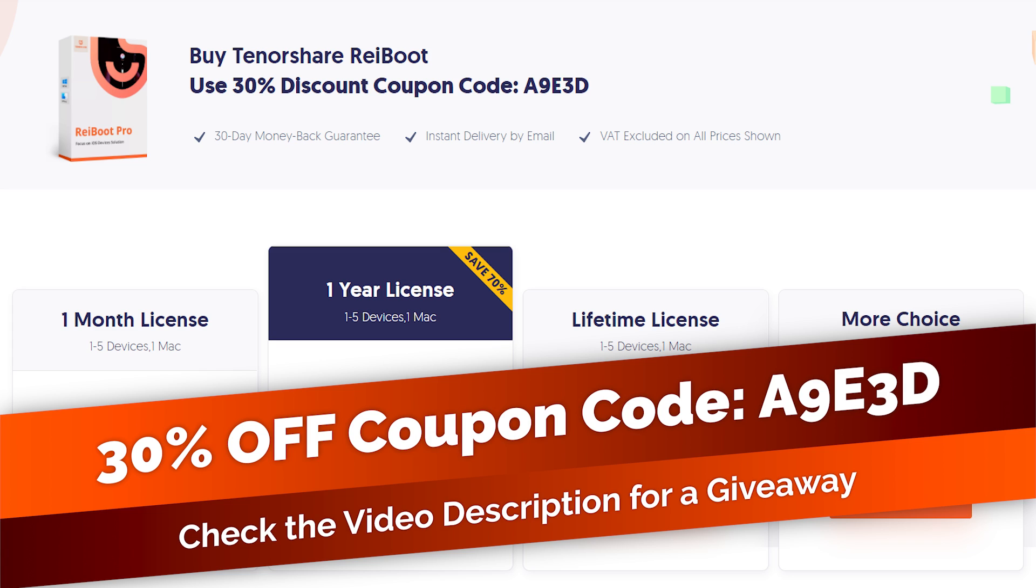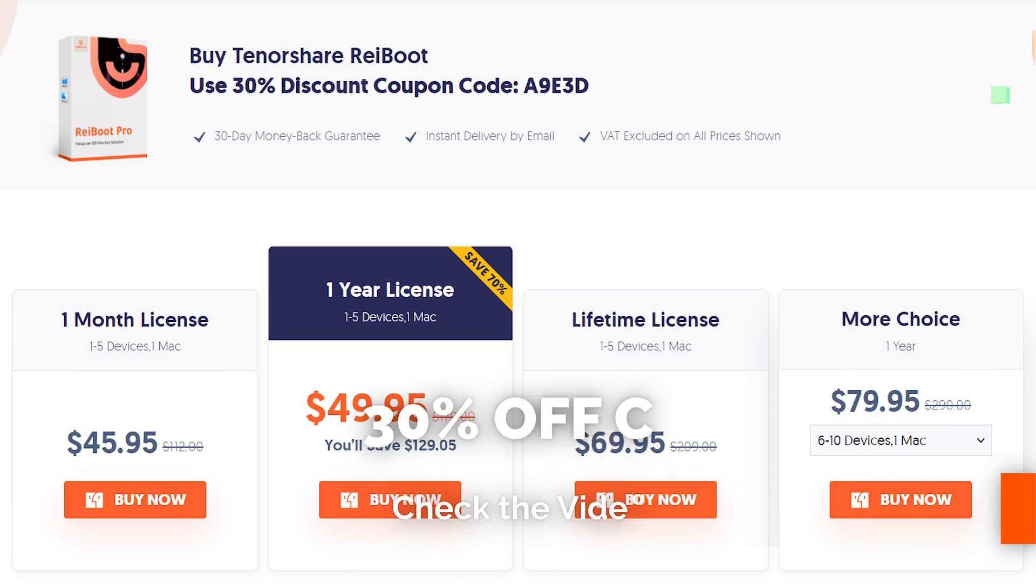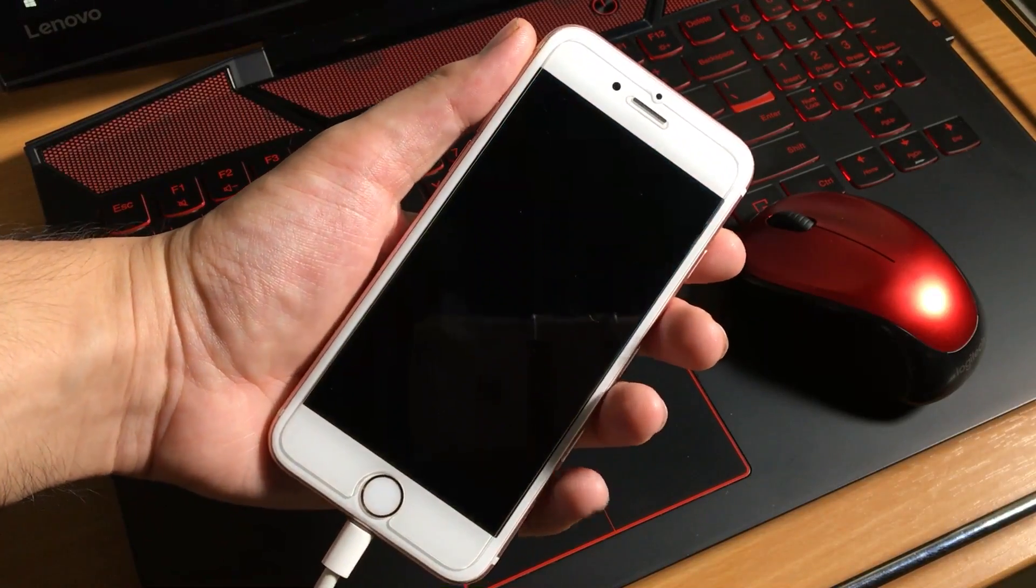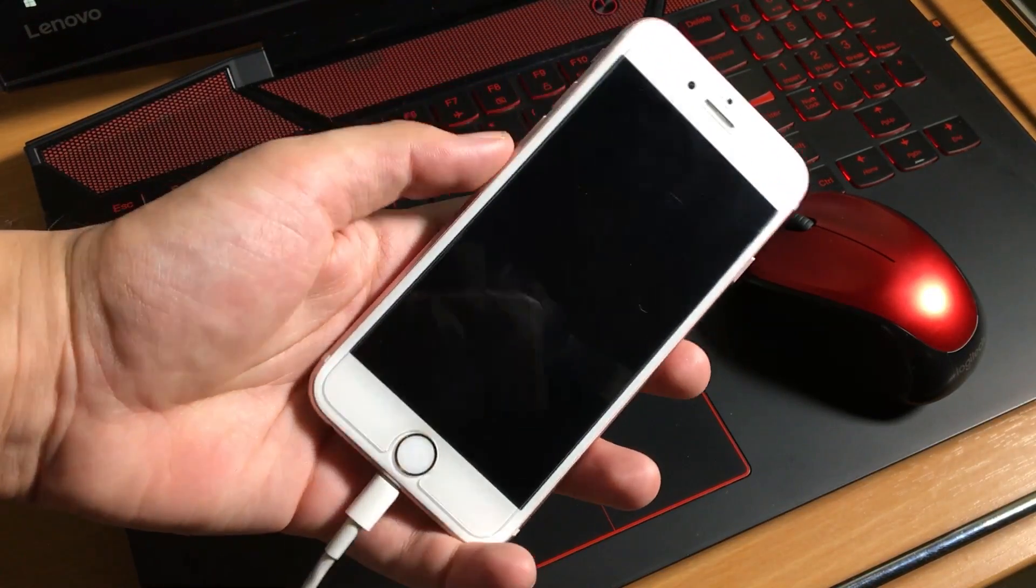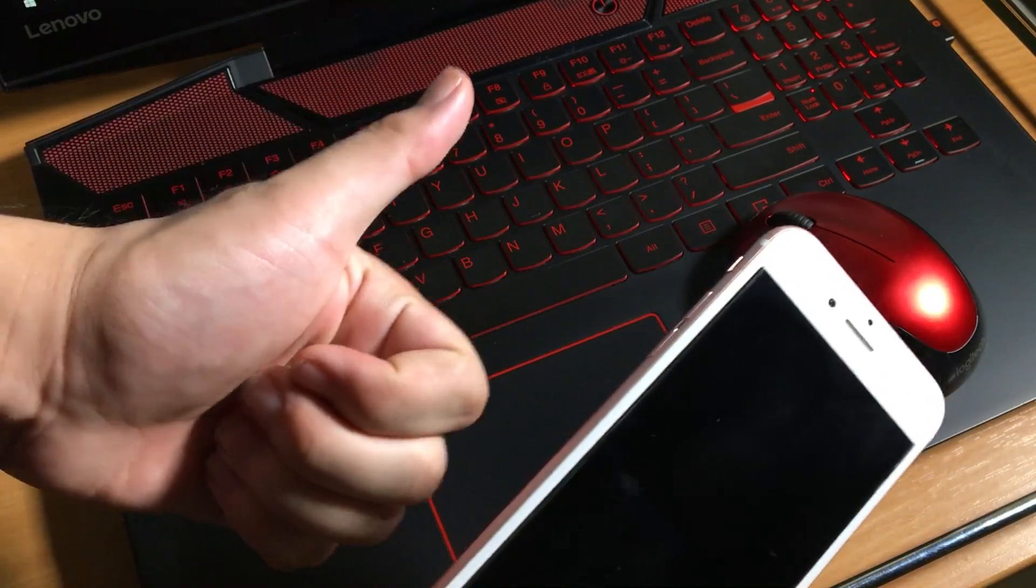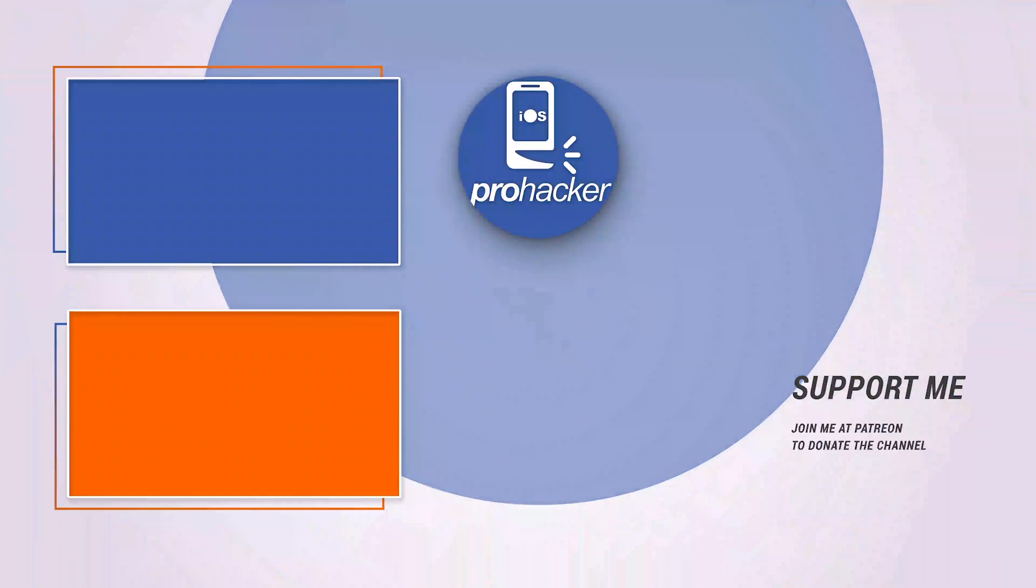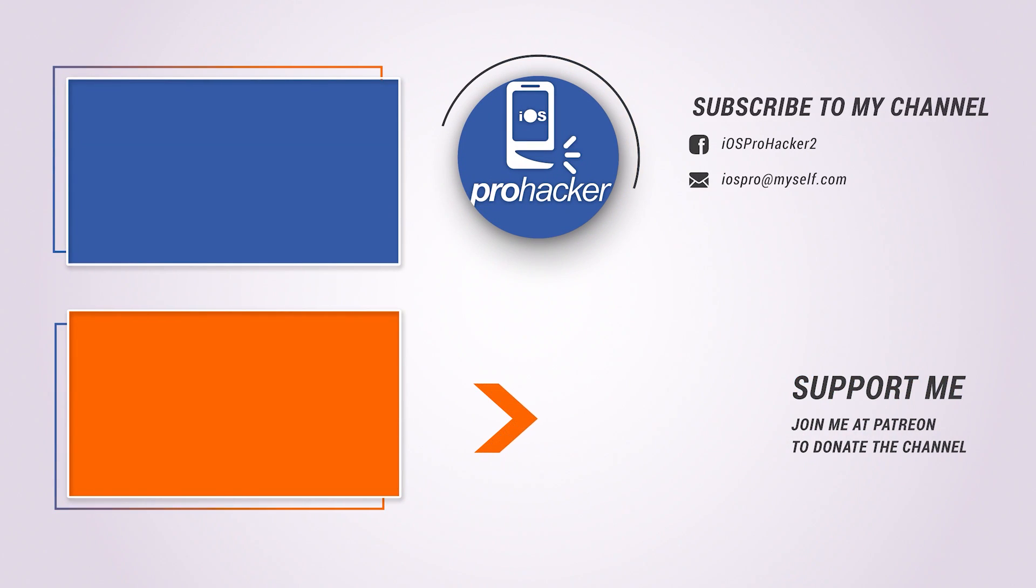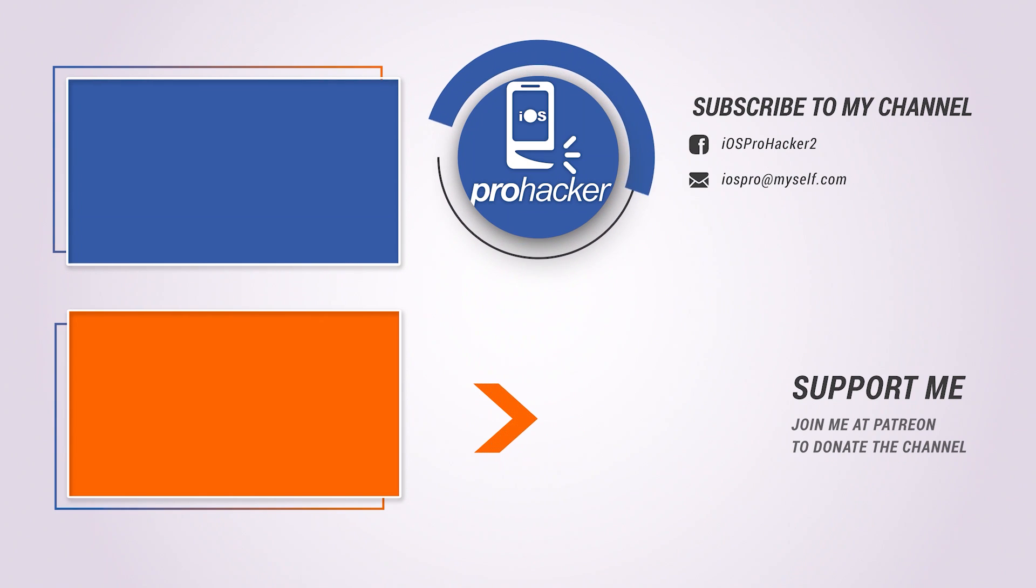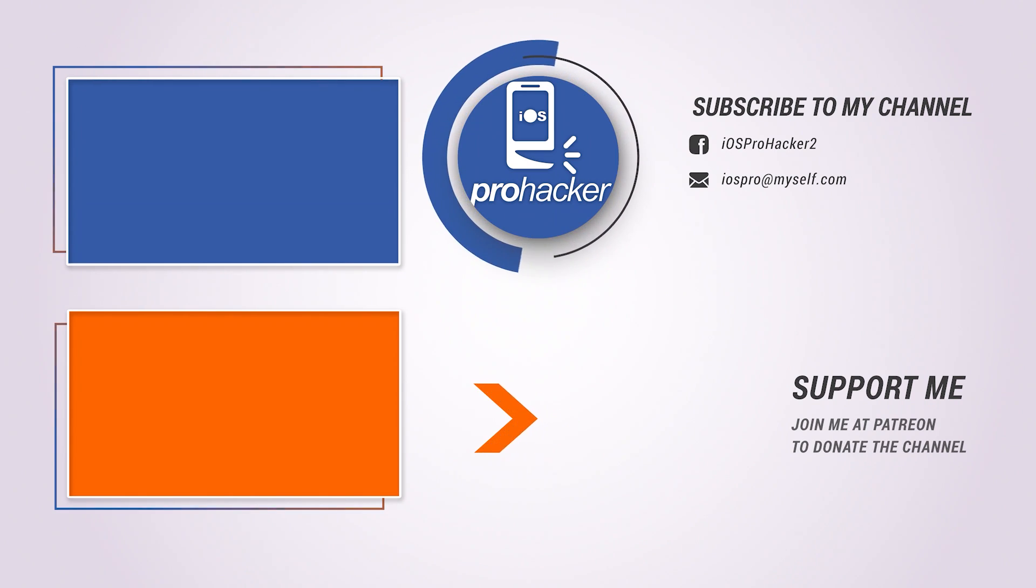And also check the description for the giveaway. I will provide 5 free licenses of ReiBoot to you guys. So that concludes our video. Do not forget to like, share, comment and subscribe to my channel. Also do not forget to support my channel at Patreon. See you later in the next video.